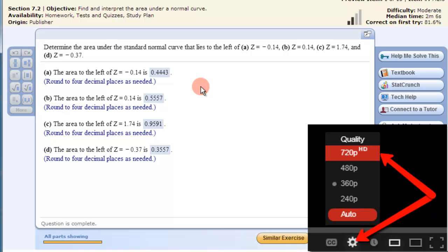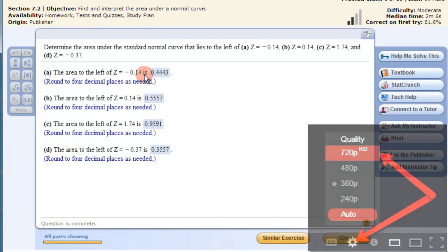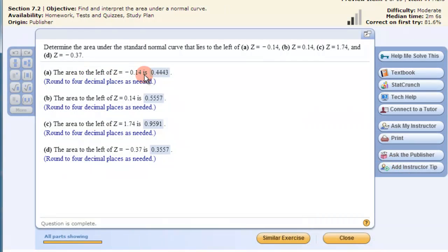In this video we're going to use StatCrunch to find the area that lies to the left of a z-score, and also compute a z-score in StatCrunch. Here's the problem and some of the answers. Let's get StatCrunch going.